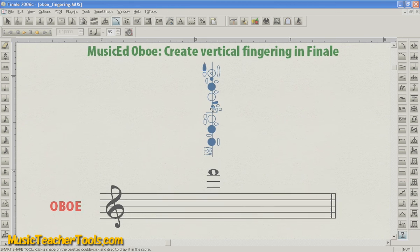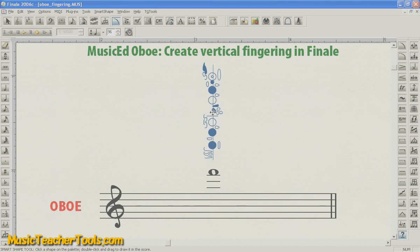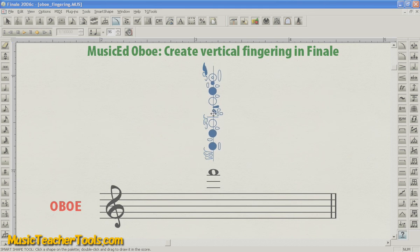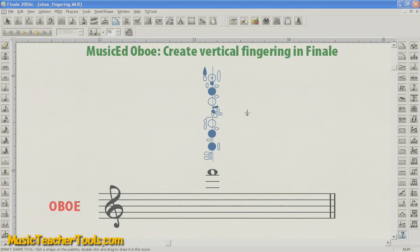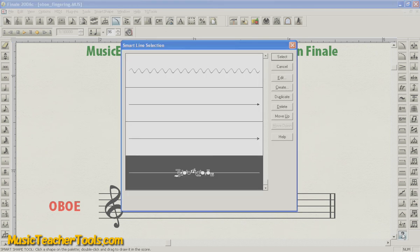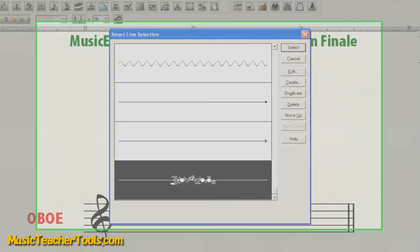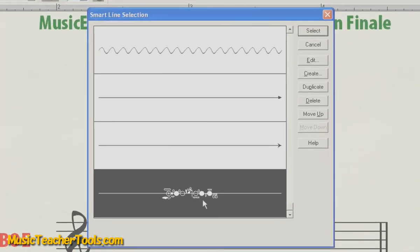Now, you can see I left the line in so that I can line up my fingering with the note a little more accurately. And once I'm done, I'll go back to the custom line tool, control-click on PC, option-click on Mac, and I'll edit the fingering.